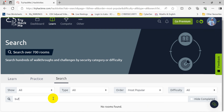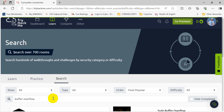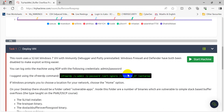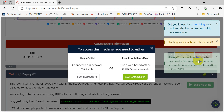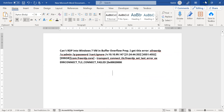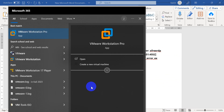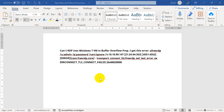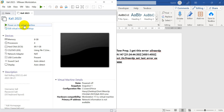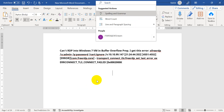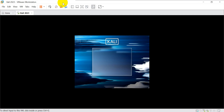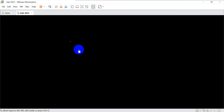Let's go to Buffer Overflow — this is the first one, Buffer Overflow Prep. When we go here, let's start the machine. I shouldn't have started it here on the main host; I should have started it on Kali. Let's quickly go to Kali instead. Sorry about that — that would have saved a minute or two of yours.